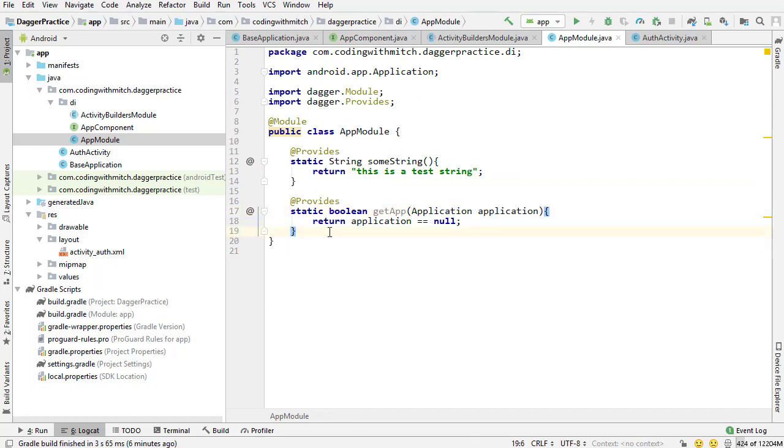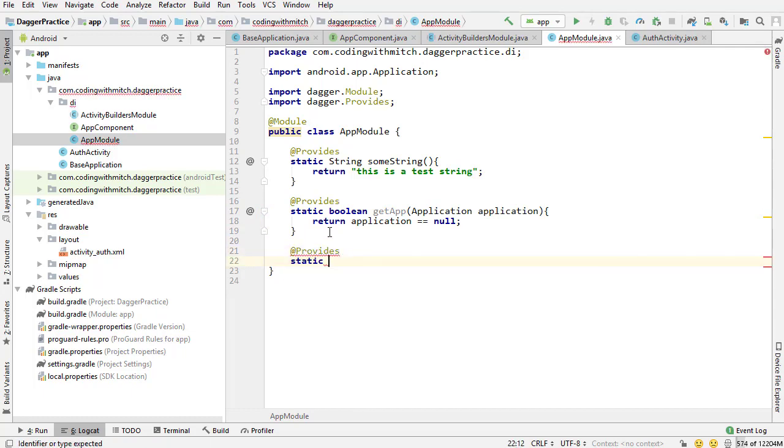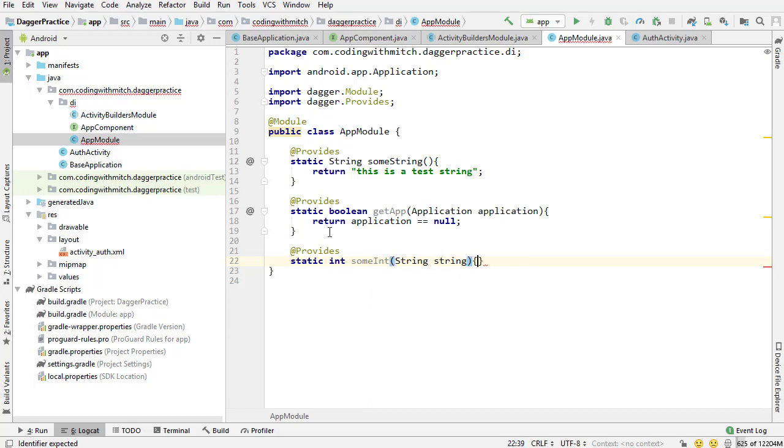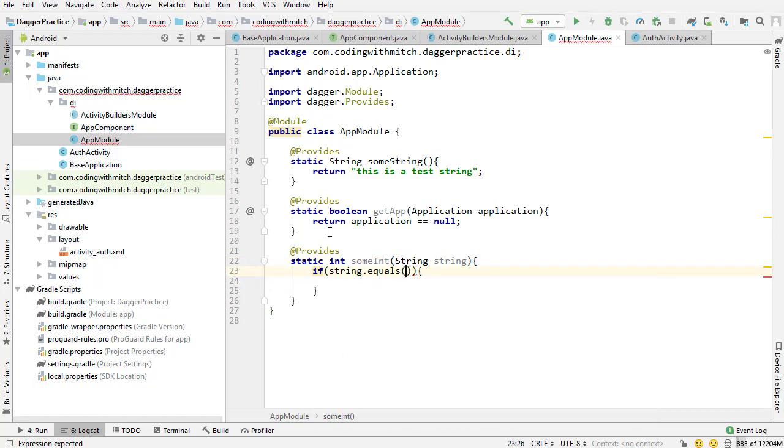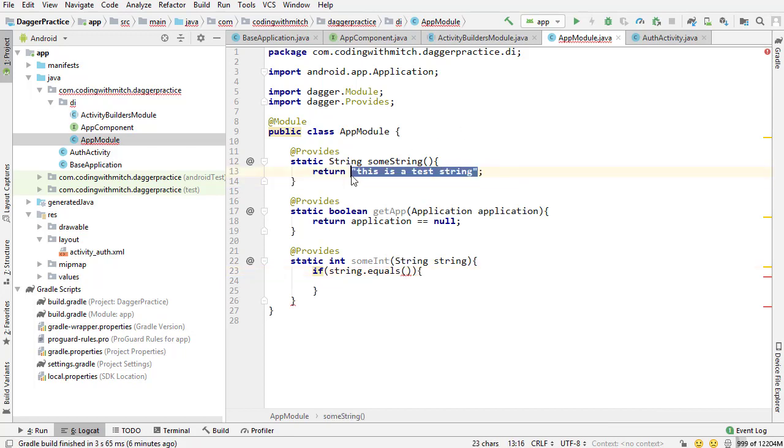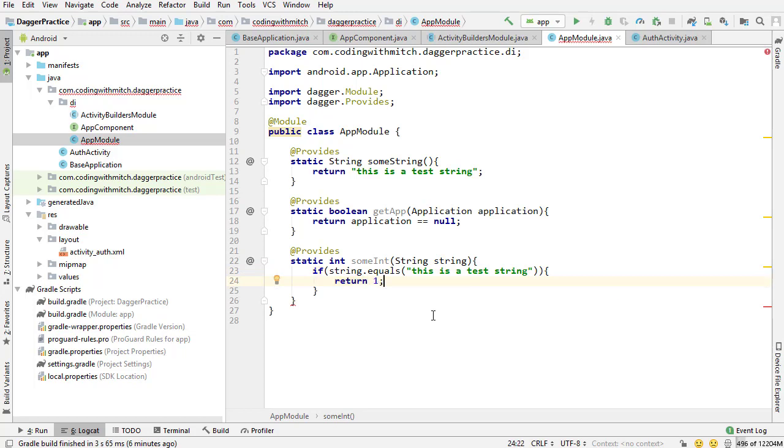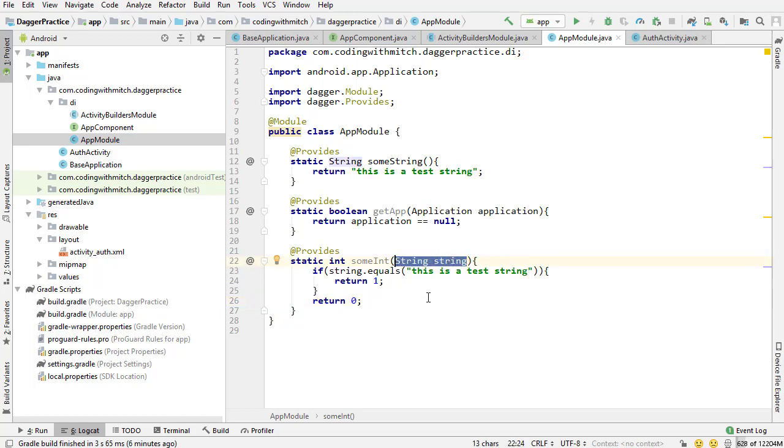Just to give you another example, if I was to do @Provides static integer sum, int, if I was to do string, if string equals this string, literally put that in here, return one. And if not, then return zero. It would return one because this string exists as a dependency inside this module. By default, if I just pass this to the constructor, it will get passed to the constructor. Dagger just does this behind the scenes.